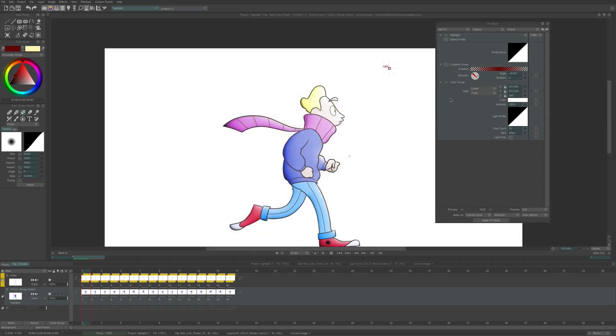In the color group, we have X and Y parameters which correspond to the HUD movement, which means that if you want to change this data, you can either move the HUD or change the value directly in the corresponding spaces or drag the mini-sliders.